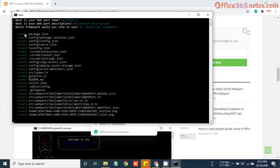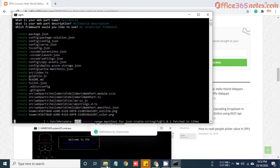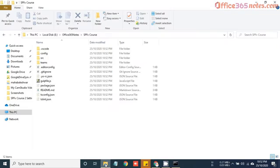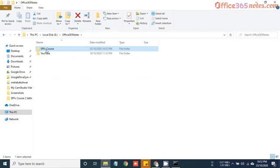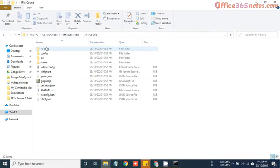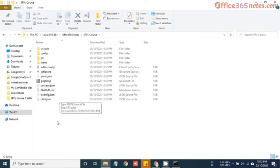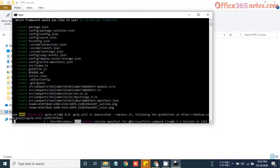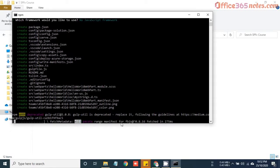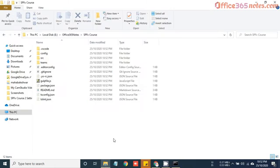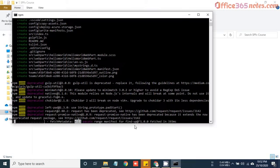Now you can see it's creating the packages. Meanwhile, if you navigate to the folder SPFx course, you can see all these files are pre-generated using this Yeoman generator. The Yeoman generator is running and it's scaffolding our webpart. It will take some time.